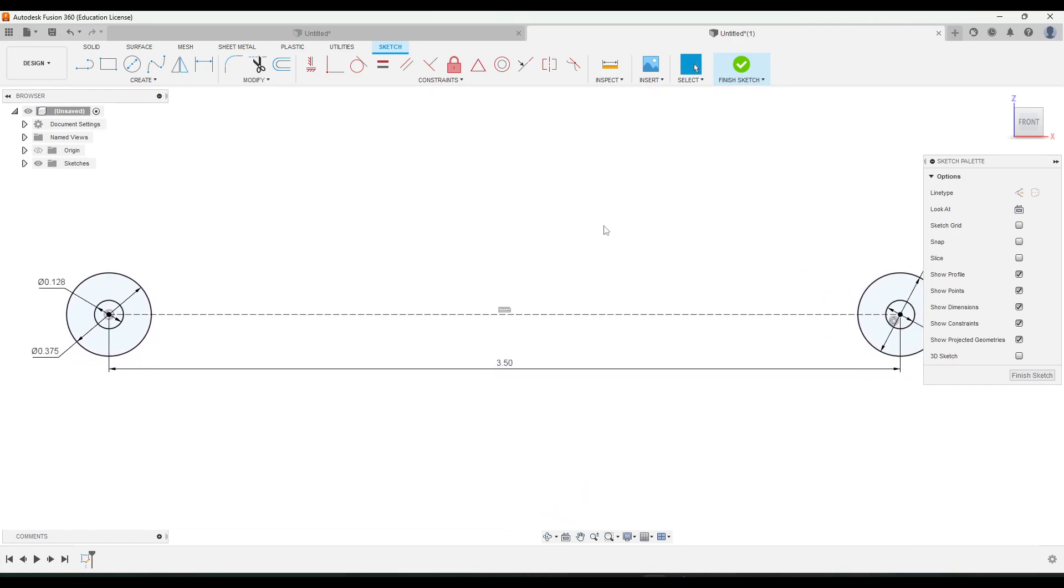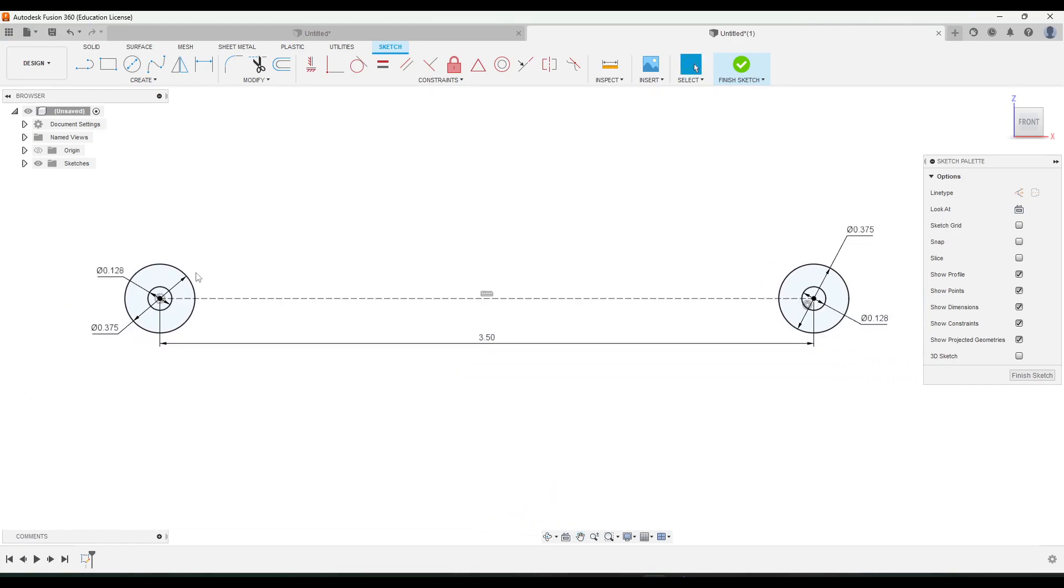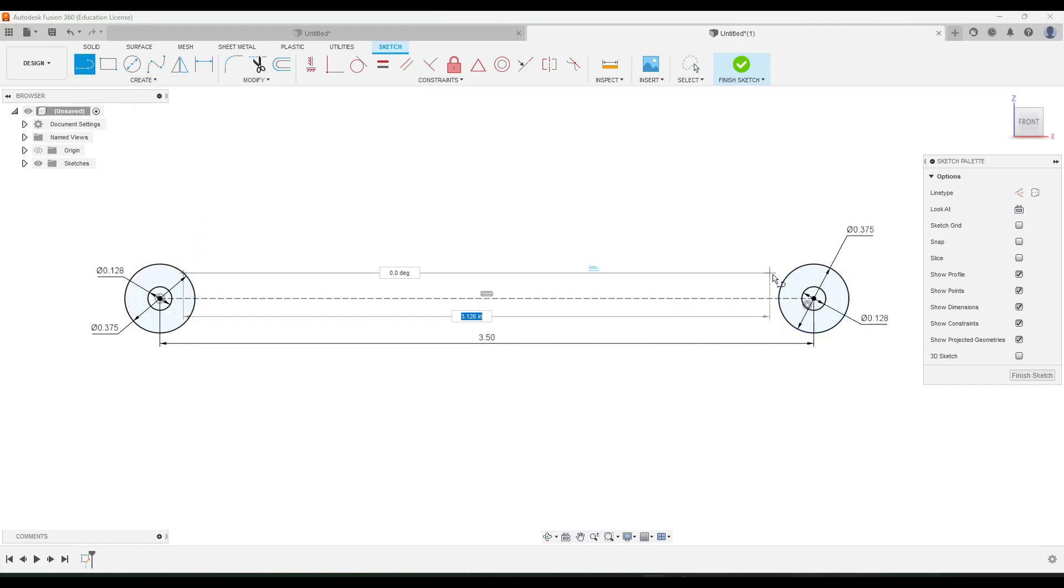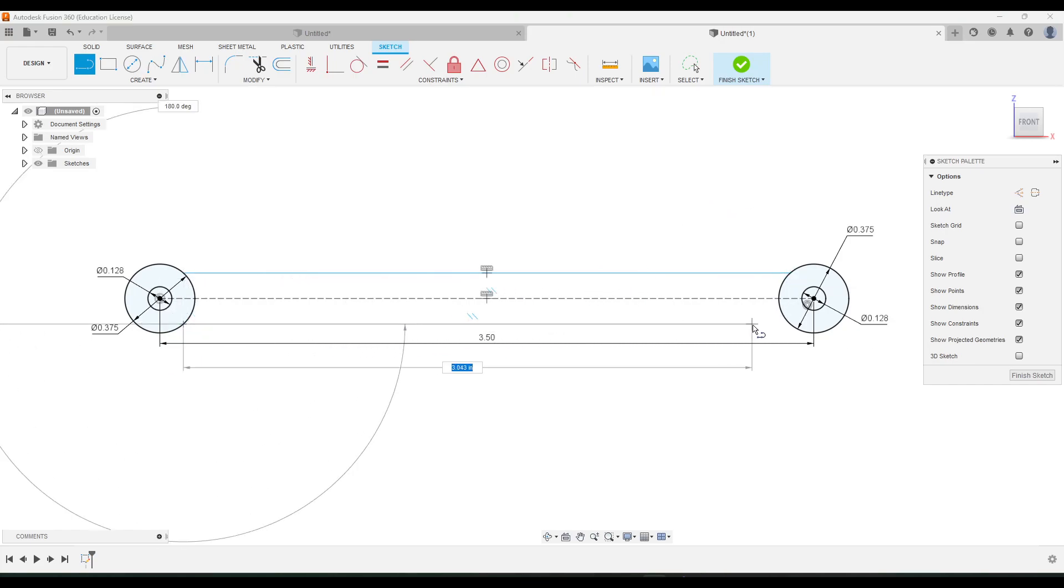Now we're just going to add some lines on the top and on the bottom. So go to the line tool. Don't worry about where to place those because we're going to add dimensions here in a minute.